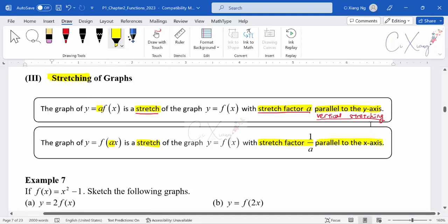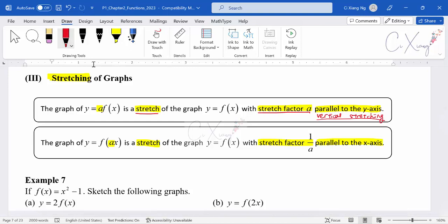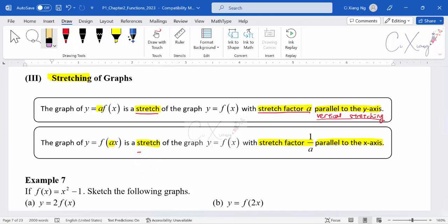When you multiply A inside the basic function, it is also a stretch, but the stretch factor will be 1 over A, parallel to the x-axis. So compare the two: multiplying A outside gives stretch factor A; multiplying A inside gives stretch factor 1 over A. This is because when something is inside the basic function — for example, when x equals 1, x equals 1 over A — so the stretch factor is actually 1 over A, not A.